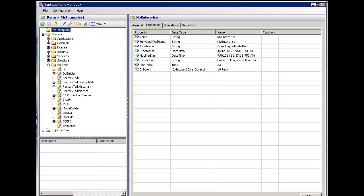The following video will demonstrate how to connect Vantage Point to a Production Center system, Rockwell Automation's MES platform. This is a new feature in version 5 of Vantage Point.